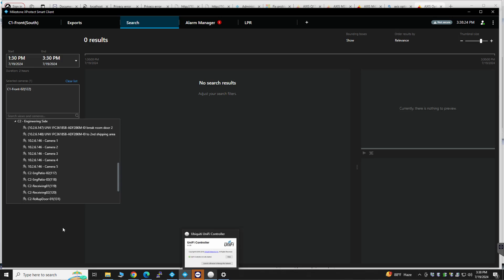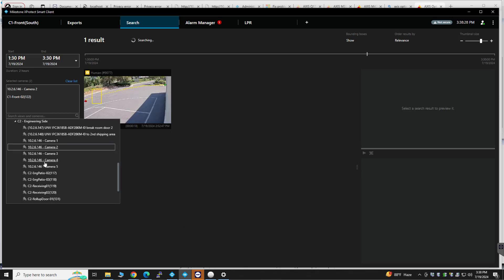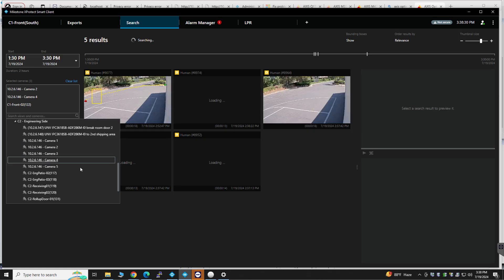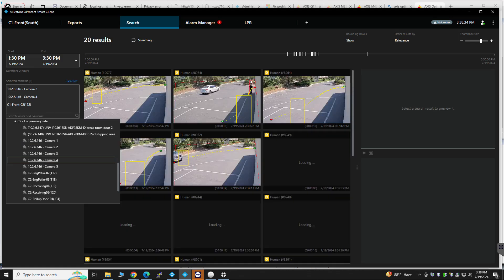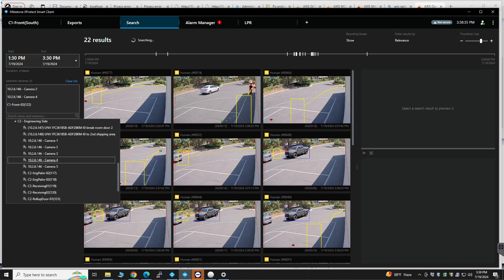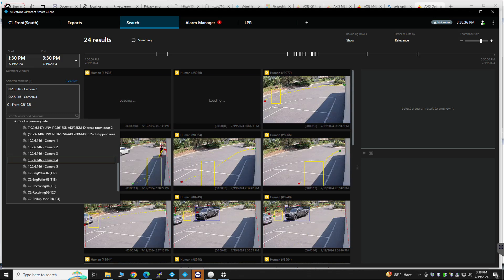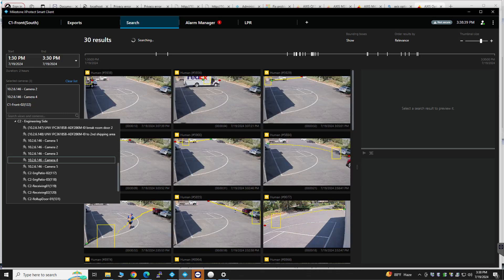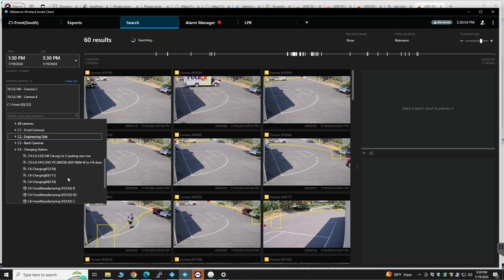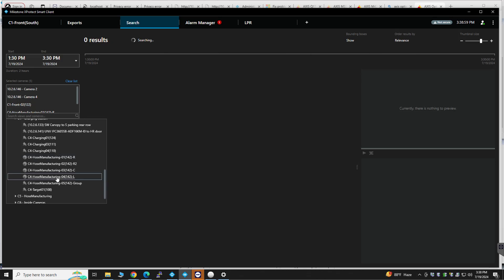So we have channel two and channel four. And then we also have the west multi-sensor. That one is the four by five megapixel. And that one is on channel one and four. I believe it's here. Channel one and channel four.